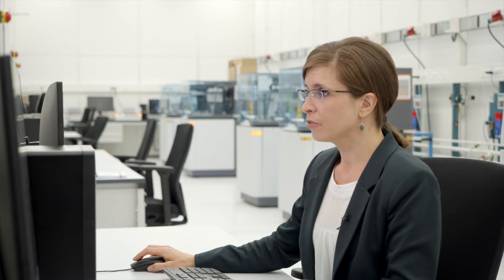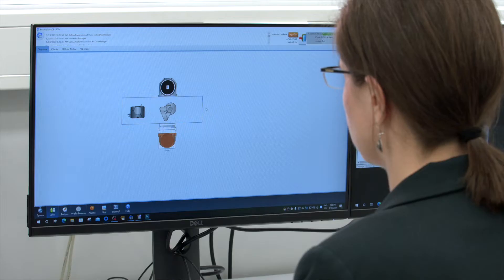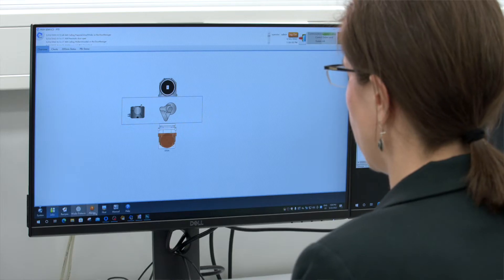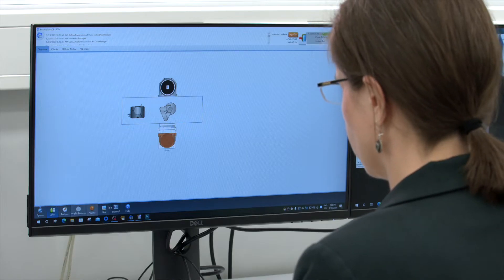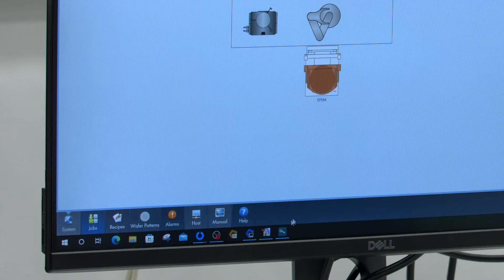The user interface provides you with all the functionalities needed for using our instrument in an automated wafer fab. In order to fully benefit from this solution, we have created a wafer pattern editor.